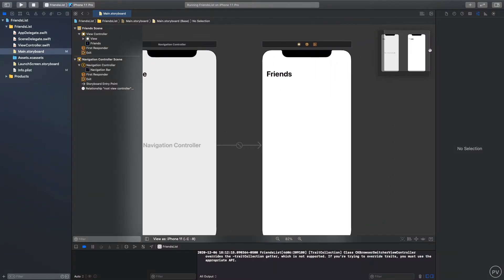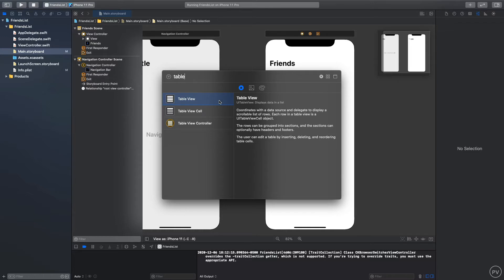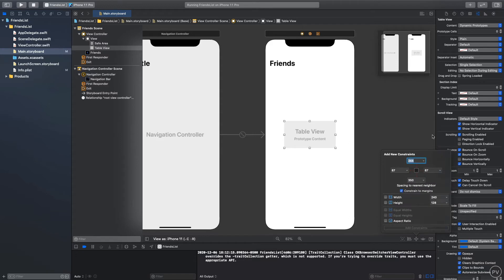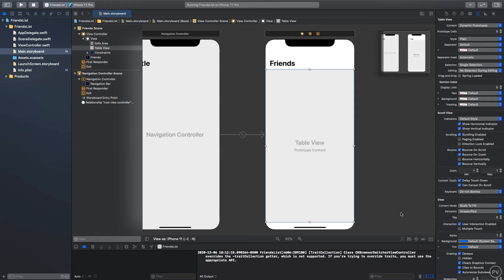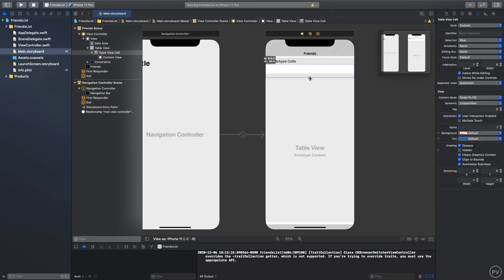From the Object Library, find a Table View and place it in the view. Set constraints to zero from top, zero from left, zero from right, and zero from bottom. Make sure you deselect Constrain to Margins and hit Add 4 Constraints. In the Attribute Inspector, set the prototype cell count to 1 and drag the cell height to 120.